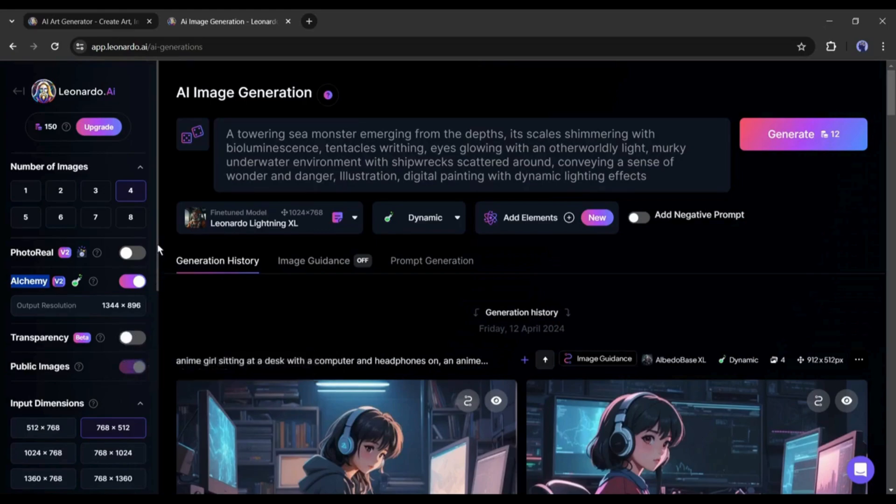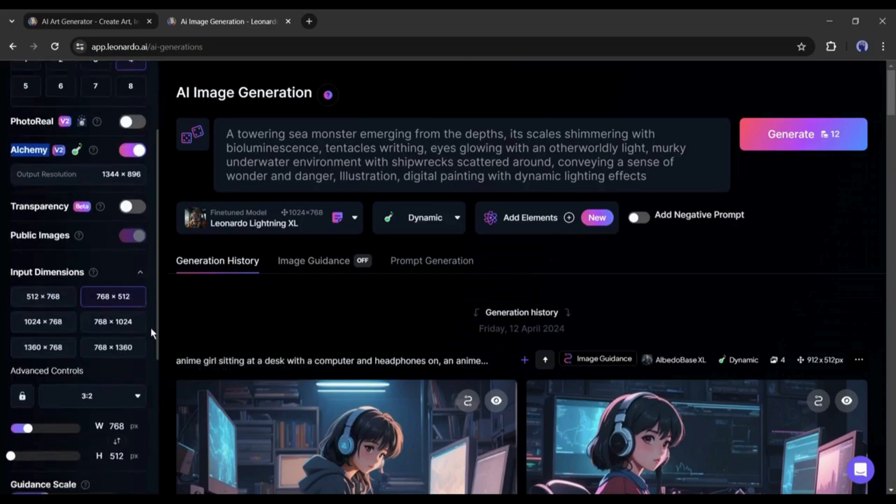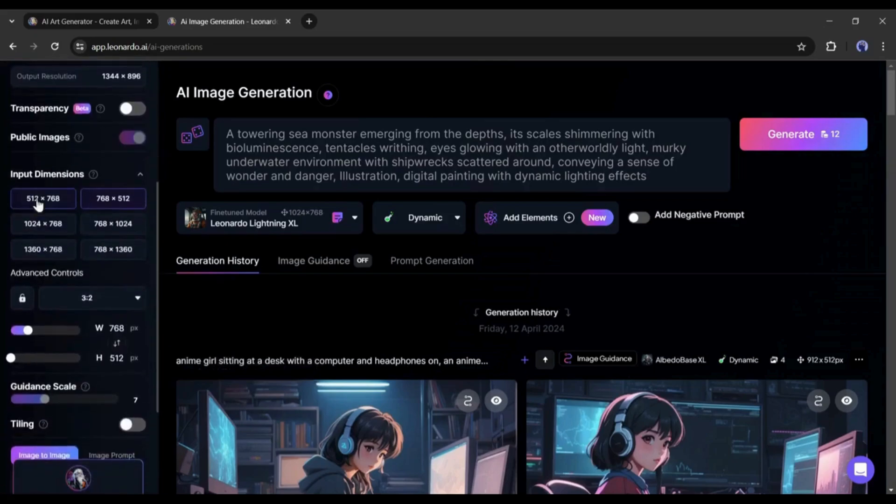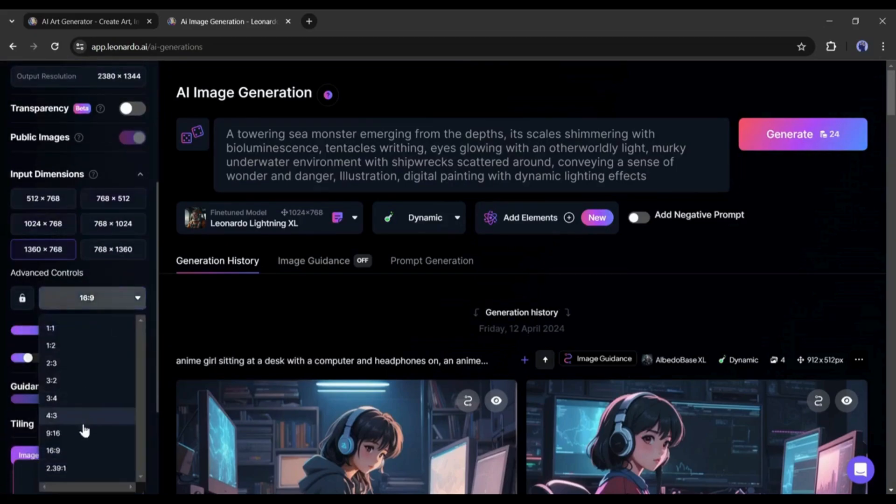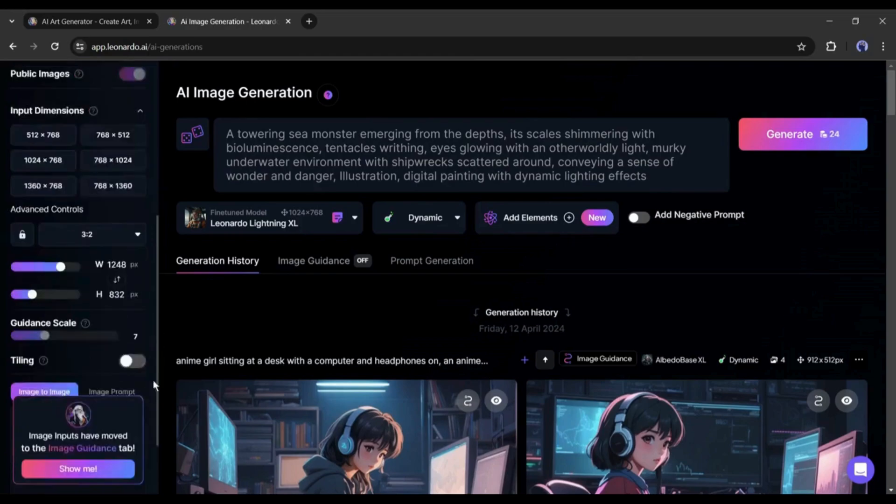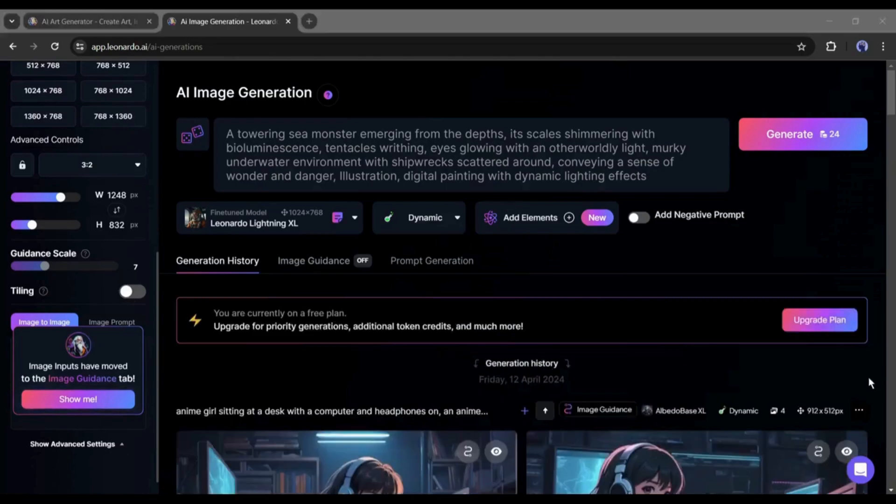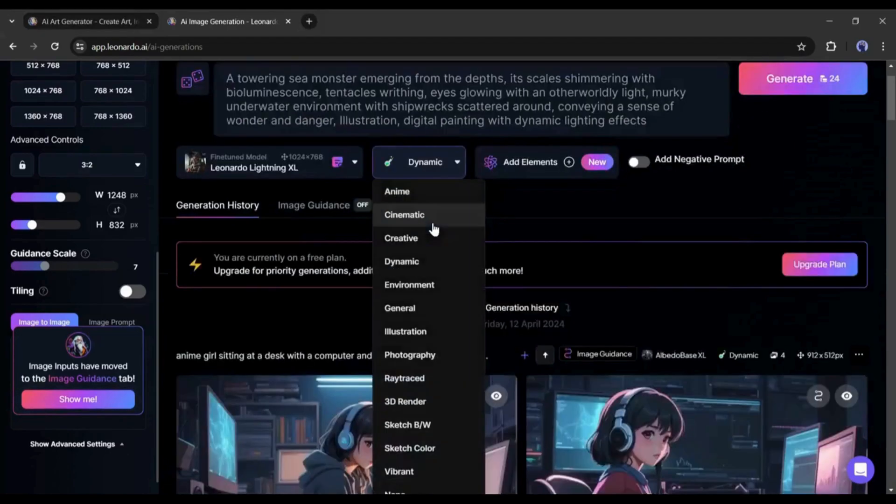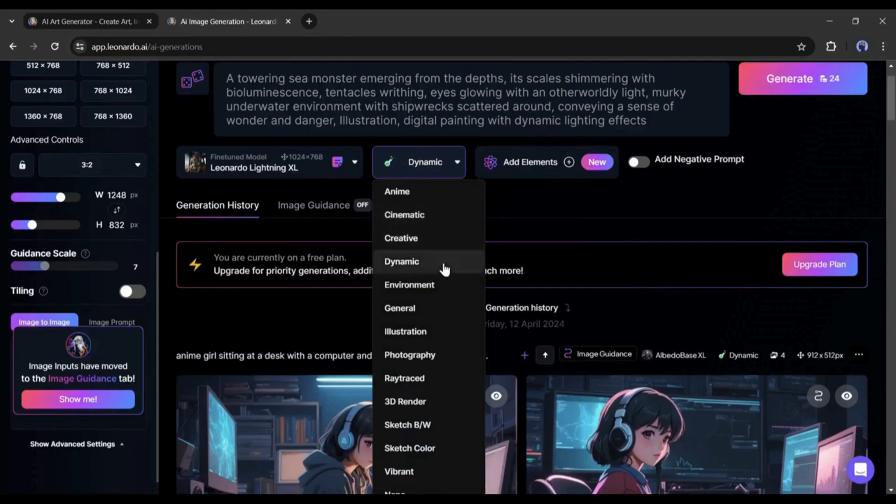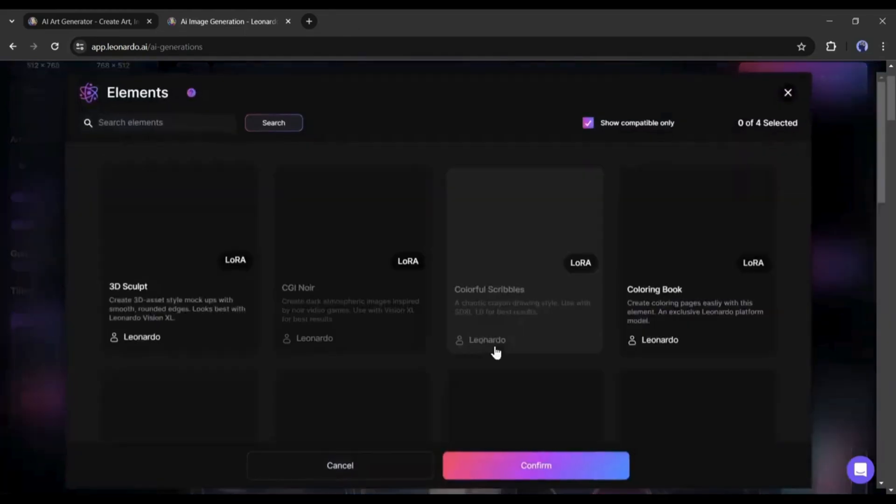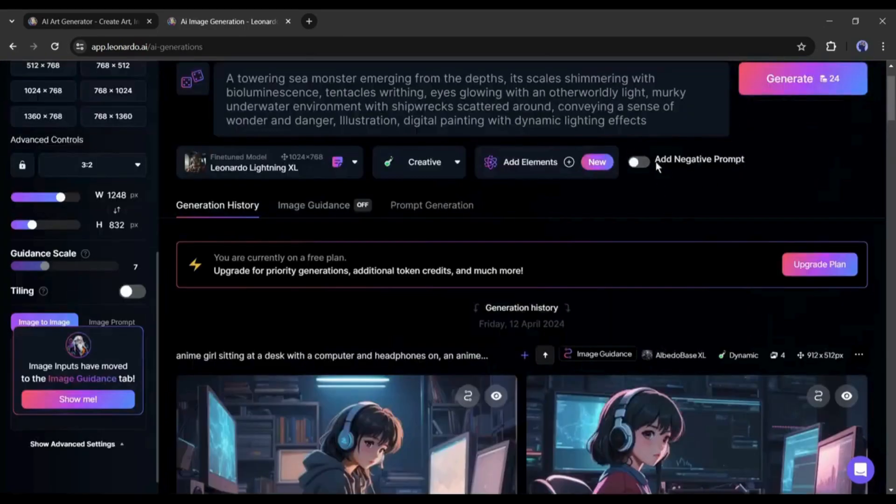After that, if you want to generate an image with a transparent background, then turn on the transparency option. Next, set the input dimensions and aspect ratio as you want. You can turn on the tiling option also. Okay, now come to the prompt box. Again, under the prompt box, you will find an option to change the alchemy style.